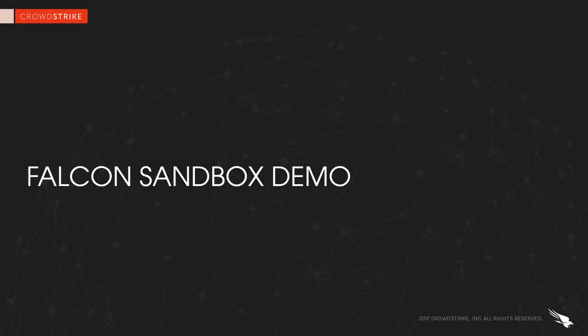In this demonstration we will be introducing CrowdStrike's Falcon Sandbox and taking a closer look at what sets this solution apart from others in the market.